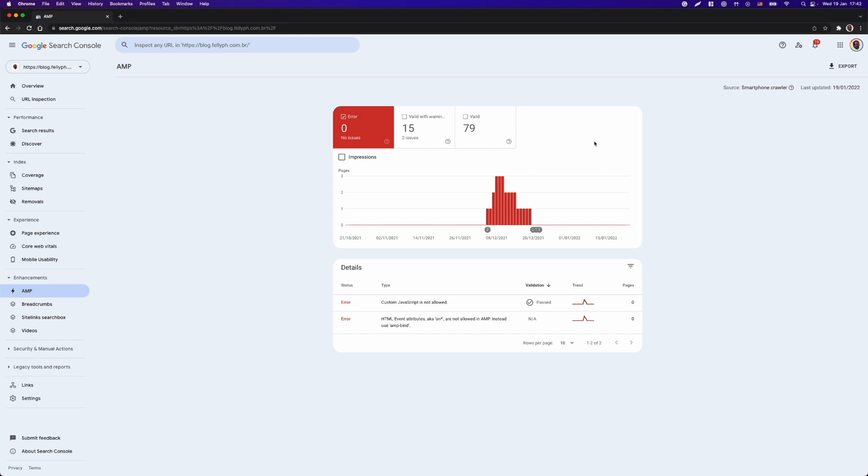So once you fix something, be aware that if you don't force the Googlebot to crawl your content again, that error will take a few days to disappear.